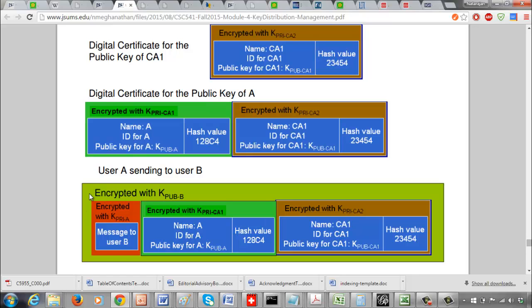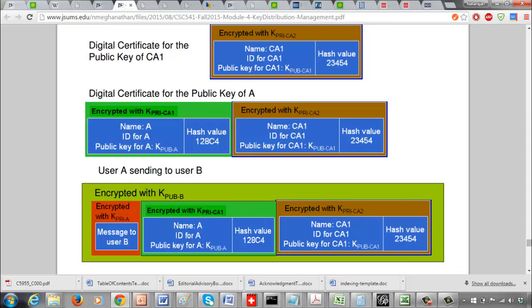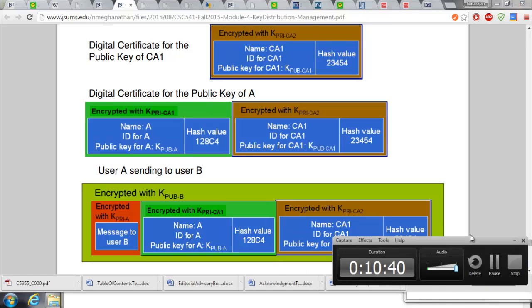If you want to provide confidentiality, put everything together and encrypt it with the public key of B, so that only B can decrypt with its private key.